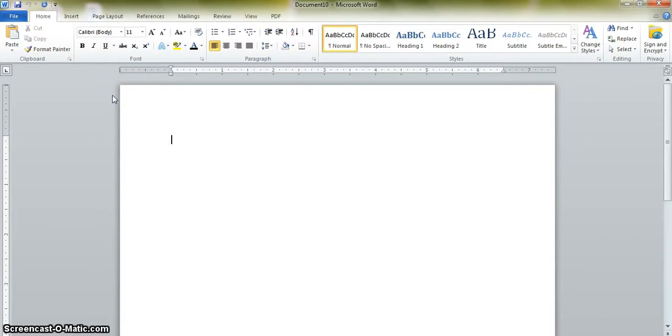In Word 2010 and Word 2007, the menus are gone and have been replaced with ribbons.